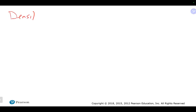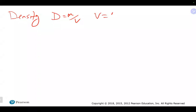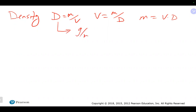Last time we finished up talking about density. A reminder that density is basically equal to mass divided by volume — that is a formula you should be able to rearrange. If we solve for volume, that would be mass divided by density; if we solve for mass, that would be volume times density. Common units of density are grams per milliliter or grams per cubic centimeter, which we typically see for solids and liquids.